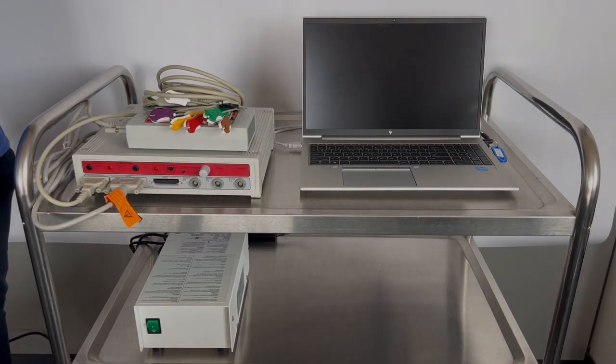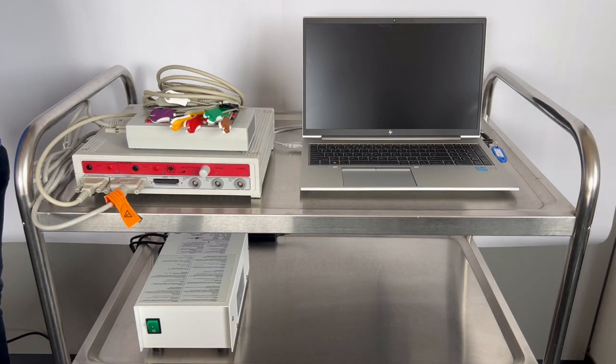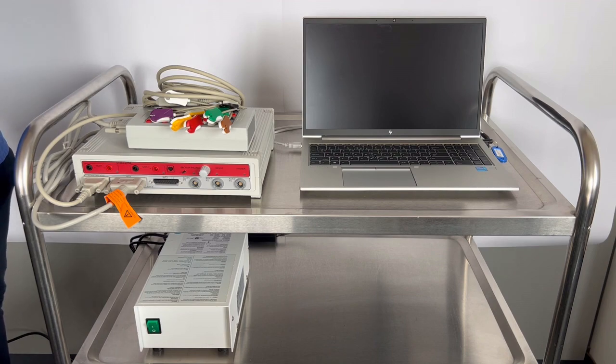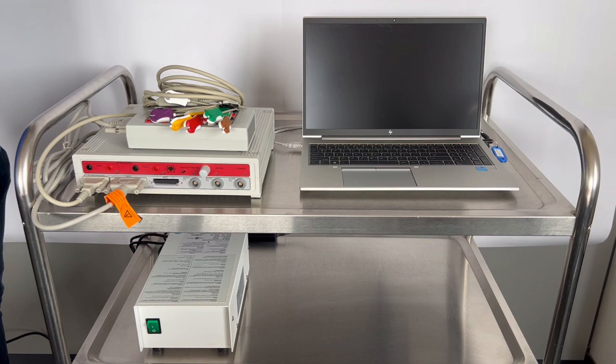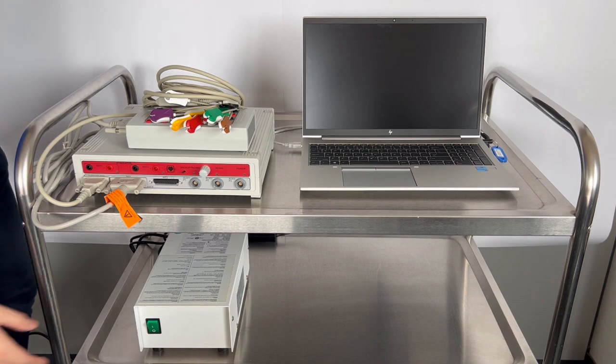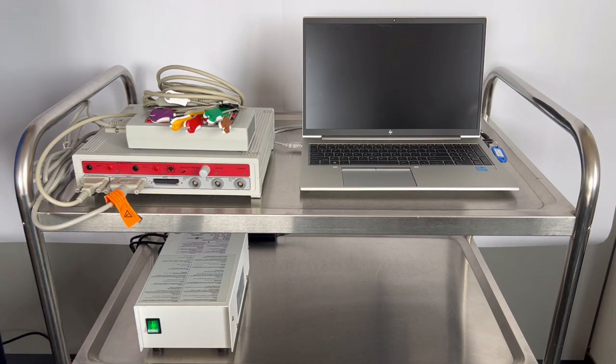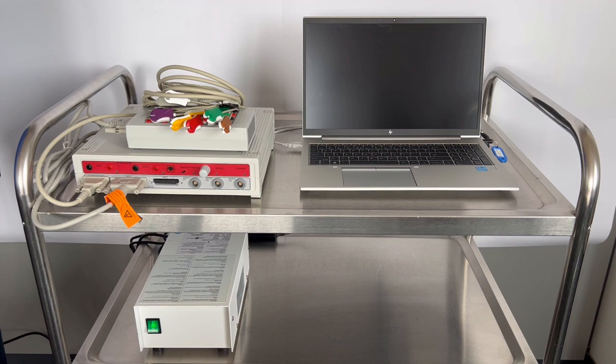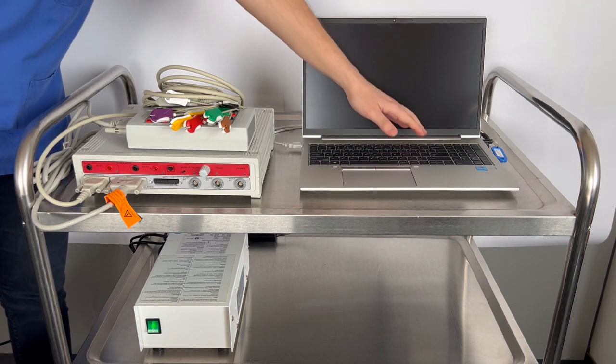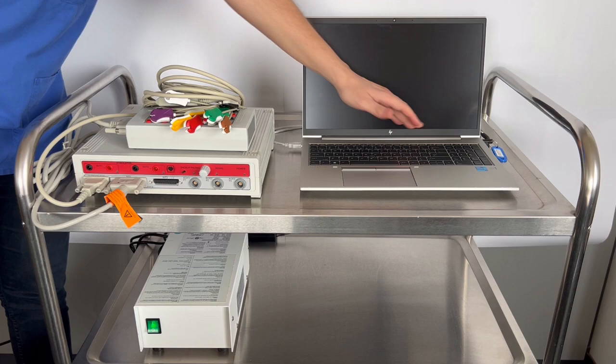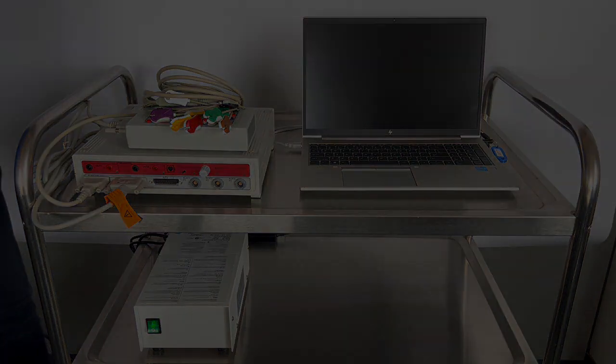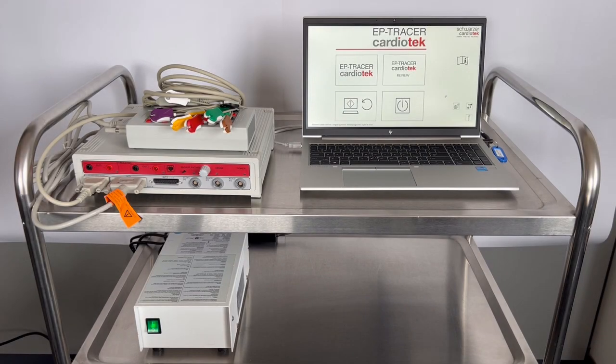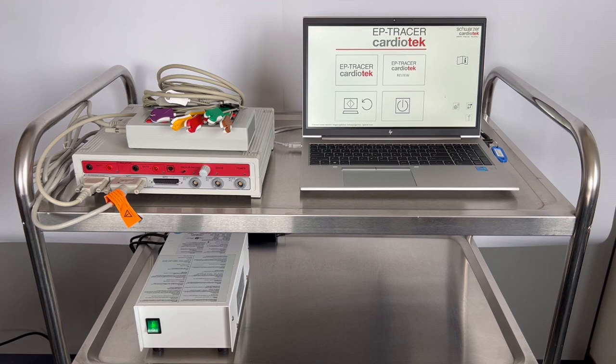With all connections securely established, the next step is to power up the entire system. Simply press the green switch on the transformer to initiate power, automatically activating the amplifier. Following this, press the start button on the laptop, the software will boot up momentarily. And that's it. Now the EP Tracer system is ready for use.